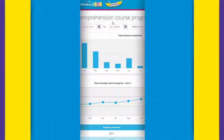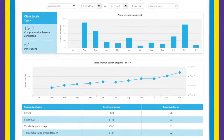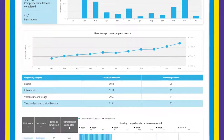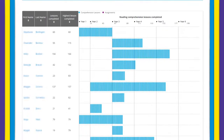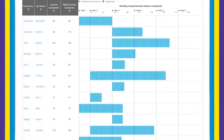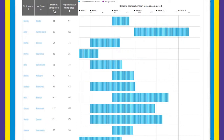When accessing detailed report pages, a class average chart remains at the top of the page. Below that you can review results that detail the progress of each of the students in your class. Within these reports you can easily sort the data using the table headings, allowing you to sort your students alphabetically or by a specific reporting metric.